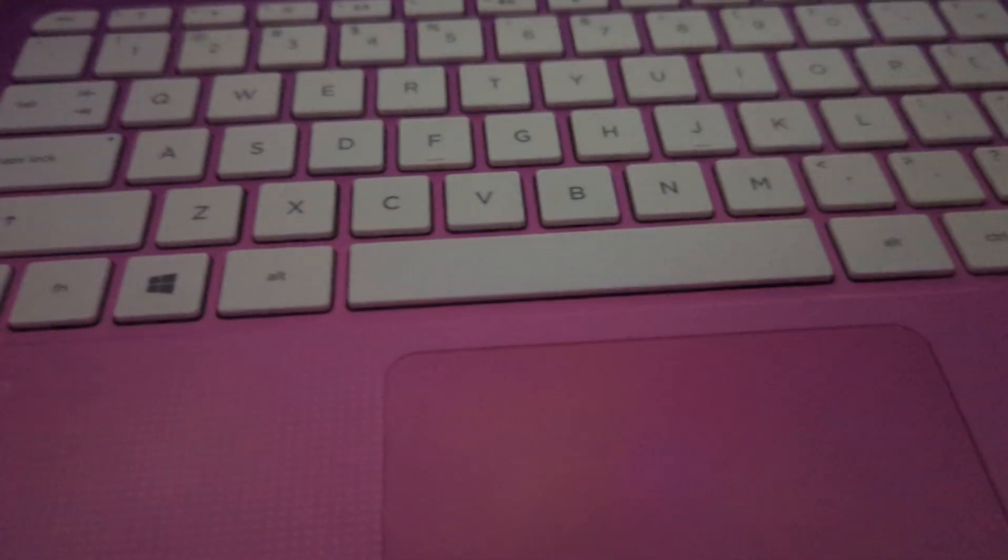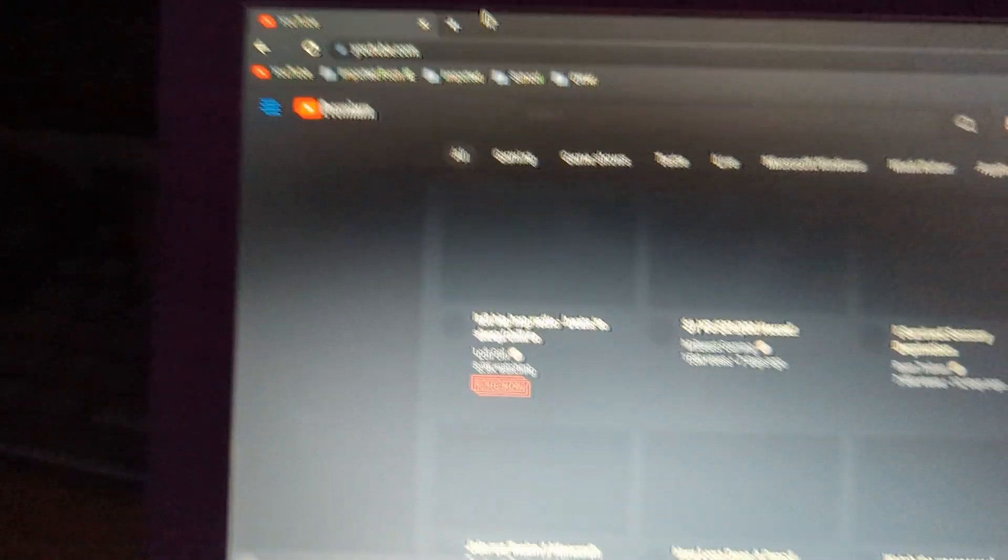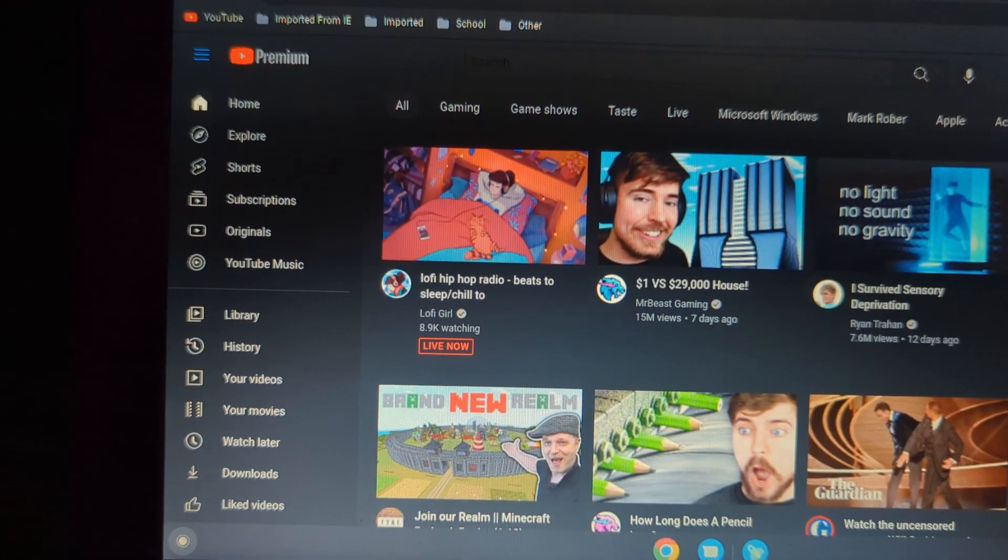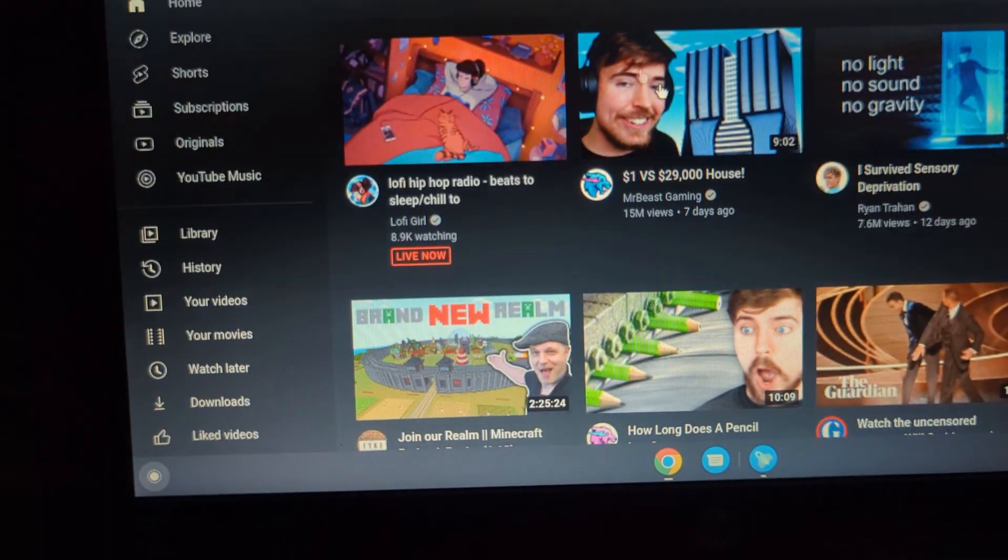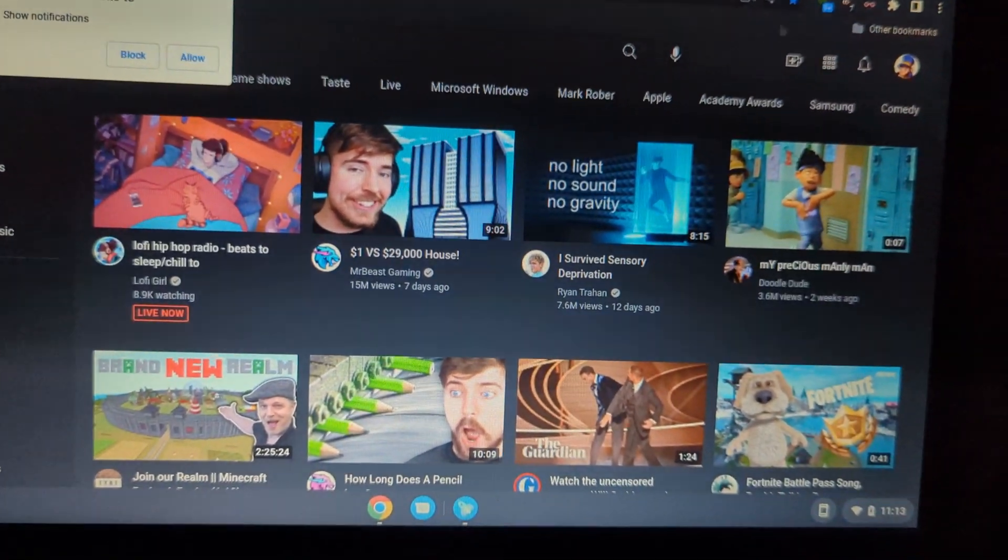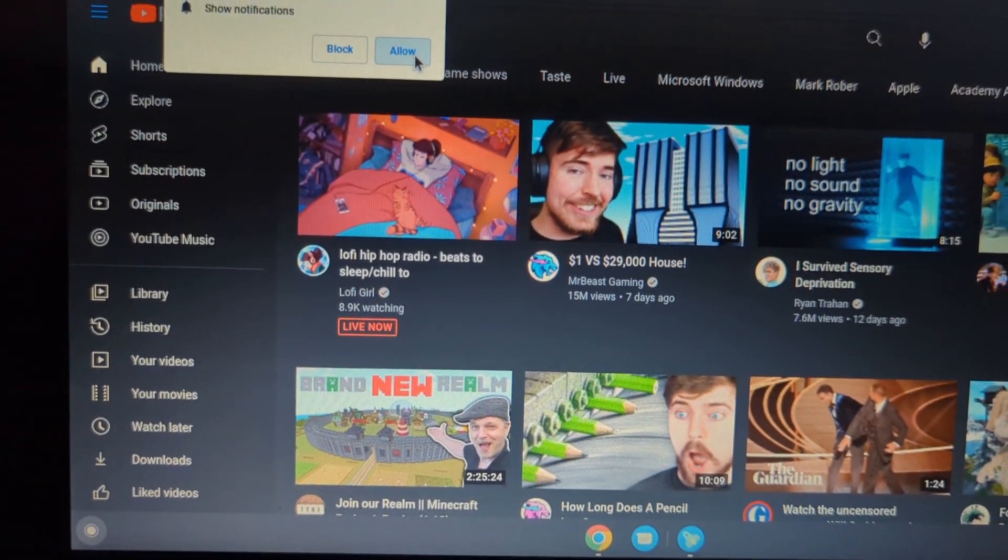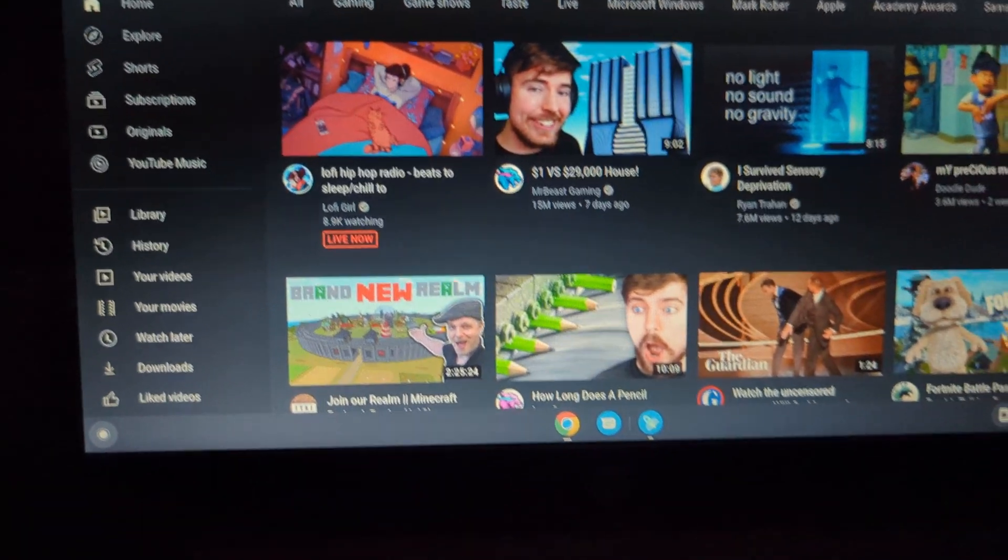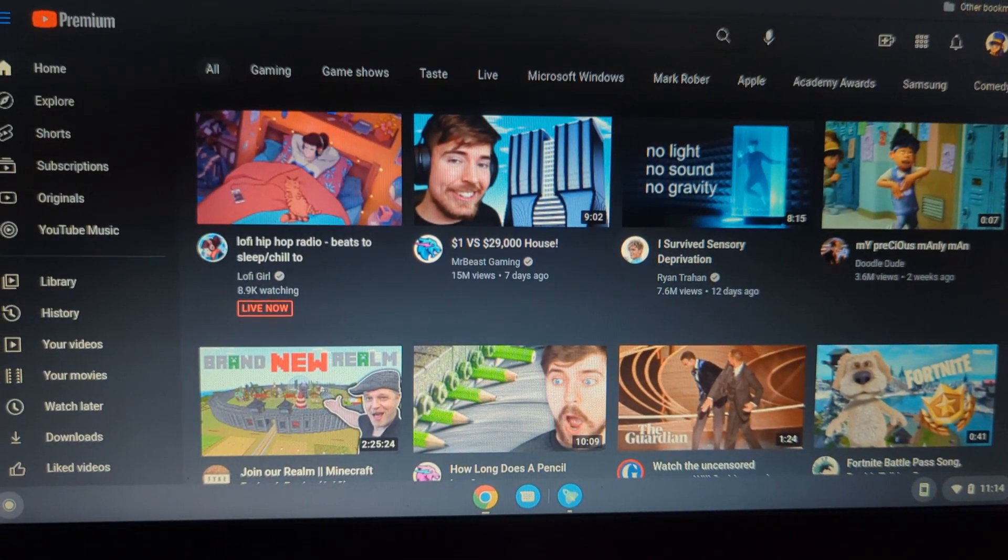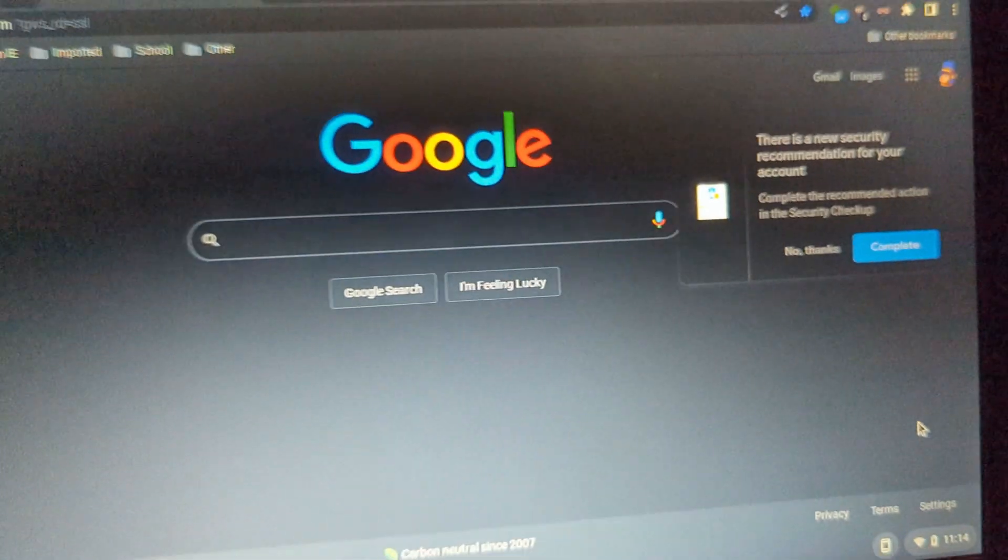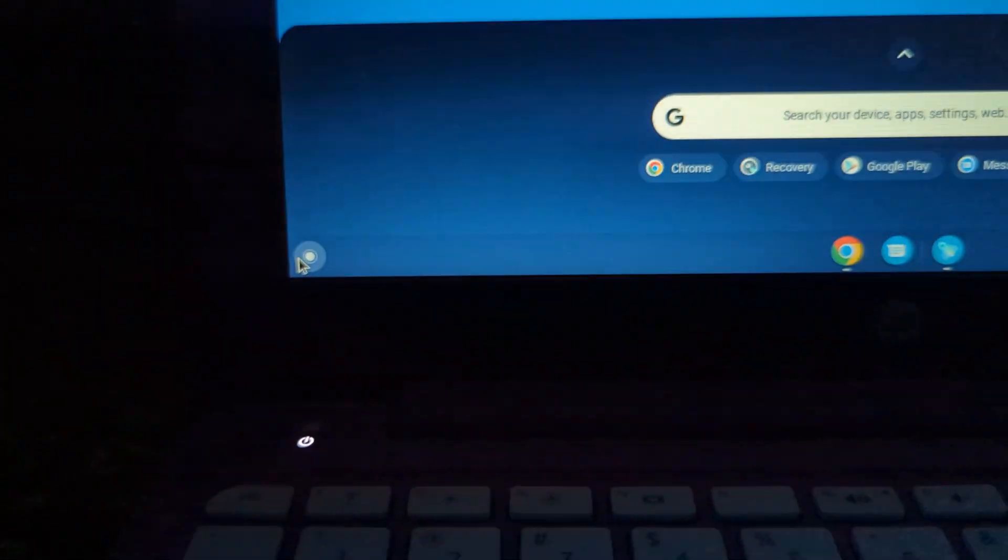But we also got Chrome, which is the most important thing. Let's see, let's load up YouTube or something and see how fast it is. Not very fast, but then again, this is a really old computer. And I normally don't use Chrome, so I know that all the bookmarks and everything is probably out of date. It's also on the wrong Google account.